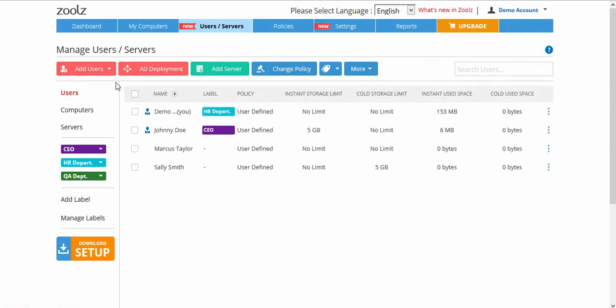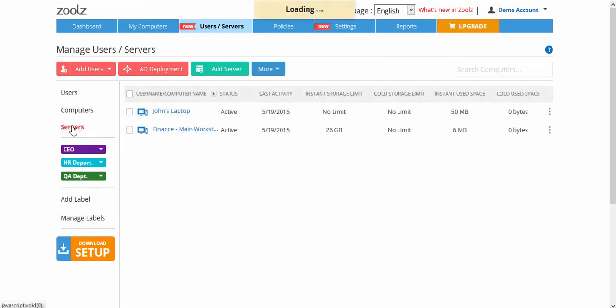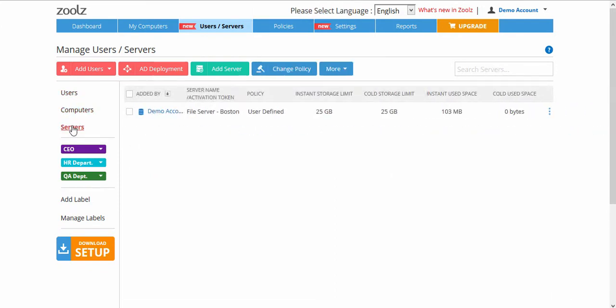On the right-hand pane, you can filter the view by Users, Computers, Servers, or Labels.